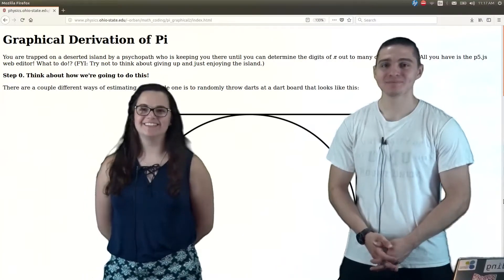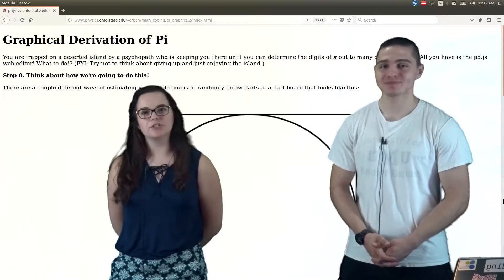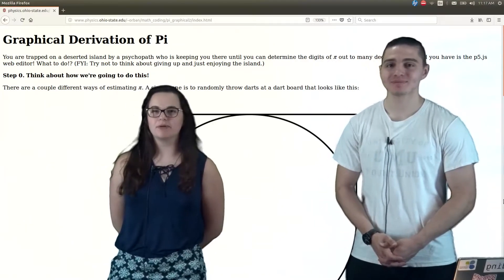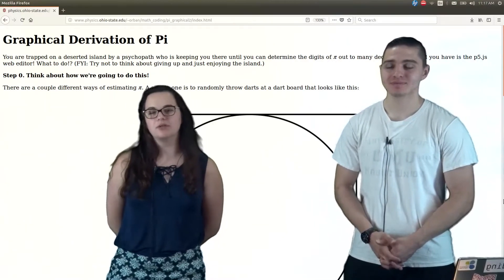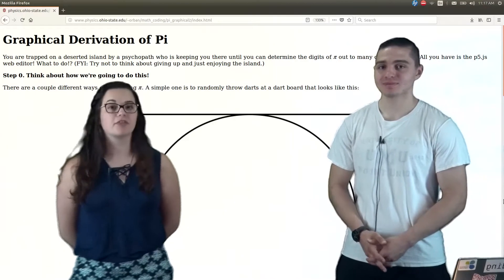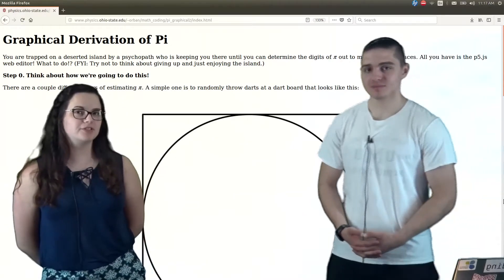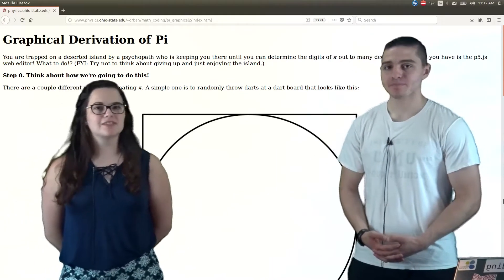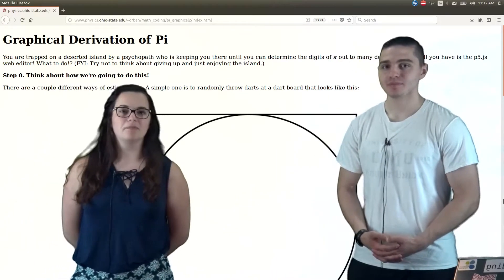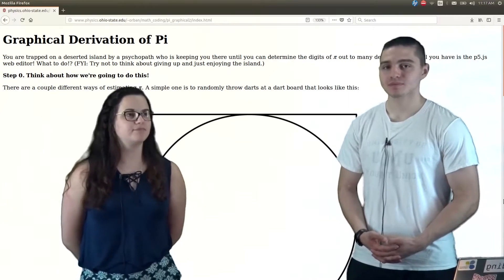Hi, guys. My name is Kat. My name is Joe. Have you ever wondered where does the number pi come from? We all use it, and we know that it's roughly 3.14. But how did people derive it? Today, we're going to use a simple code to help us derive digits of pi.